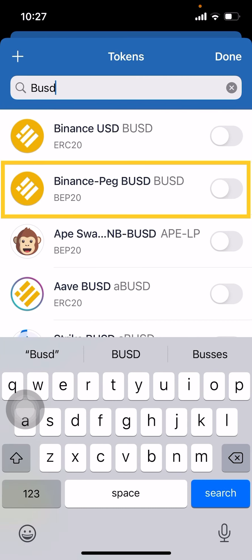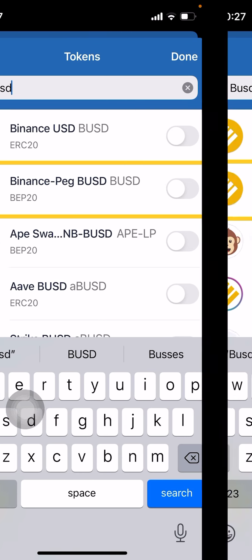We're also going to look for BUSD. BUSD is the Binance stablecoin, meaning it is pegged against the US dollar, so it doesn't have volatility — its value stays around one dollar. Choose the Binance USD with the BEP20 standard, not the ERC20 at the top which is on the Ethereum blockchain. BEP20 is on the Binance blockchain and has lower fees.